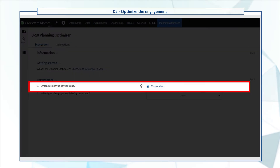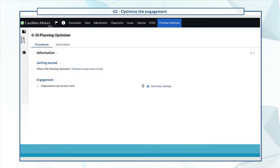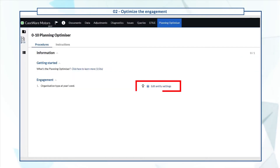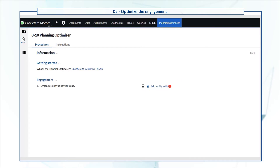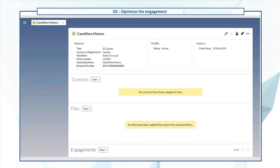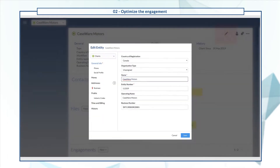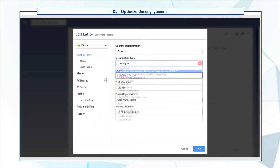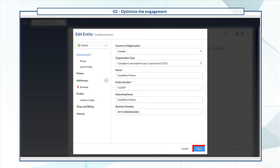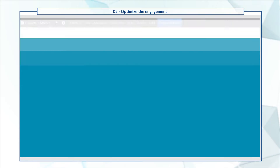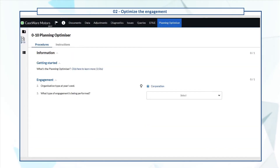Note that the organization type is mandatory to view the optimizer's content. If the organization type hasn't been set, a link to cloud is available so you can add the missing information. Select the link to go to the Entity Properties page in cloud and specify the organization type. Back at the Optimizer screen, the information automatically flows to the document and you can now view the questions.